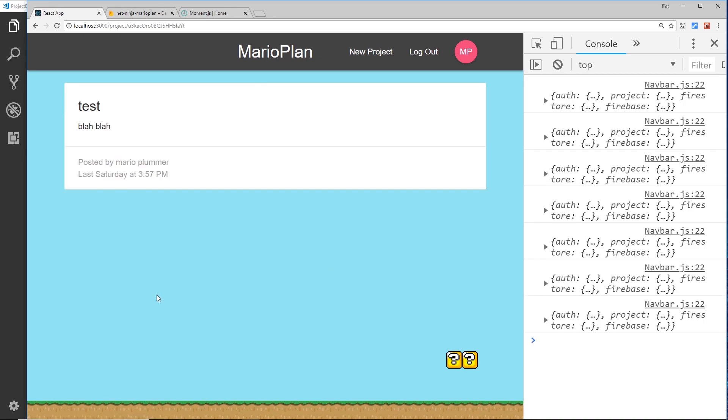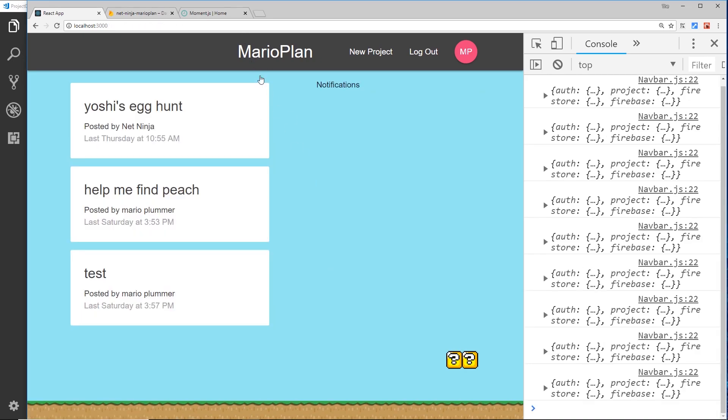And we should see that update and we can see now when it was posted. Awesome. So there we go my friend, that's how we can work with moment very easily to output dates in a way that we want to.